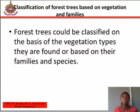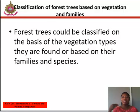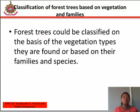Vegetation types include the mangrove forest, freshwater swamp, tropical rainforest, derived savannah, Guinea savannah, Sudan savannah, and Sahel savannah.